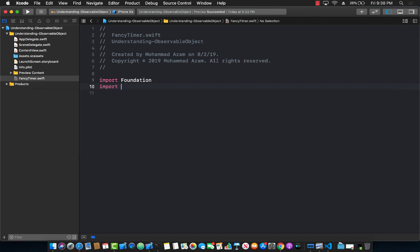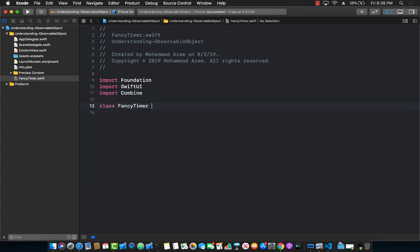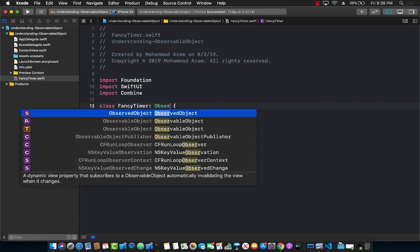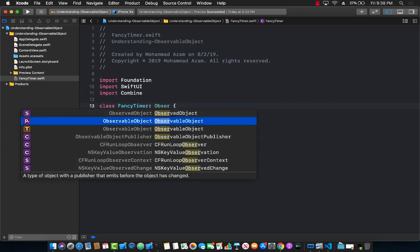I'm going to import SwiftUI as well as the Combine framework. Combine is the reactive framework that Apple has introduced in iOS 13. Let's create our class and we'll call it FancyTimerClass. FancyTimer is going to be conforming to ObservableObject, which as you can see is a protocol.